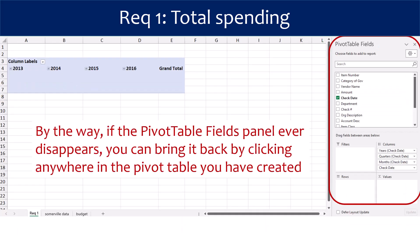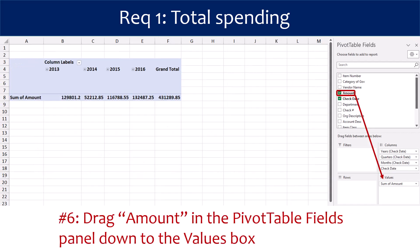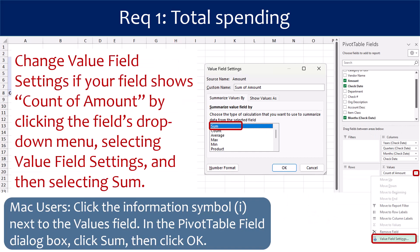By the way, if the pivot table fields panel ever disappears, you can bring it back by clicking anywhere in the pivot table you have created. For Step 6, drag the Amount field from the pivot table fields panel down to the Values box. Sometimes the amount field in the Values box will be set to count instead of sum. To change the field to sum, click the field's drop-down menu, select Value Field Settings, and then select Sum and click OK. Mac users: instead of a drop-down arrow, click the information symbol next to the Values field. The pivot table field dialog box will open — click Sum and then click OK.